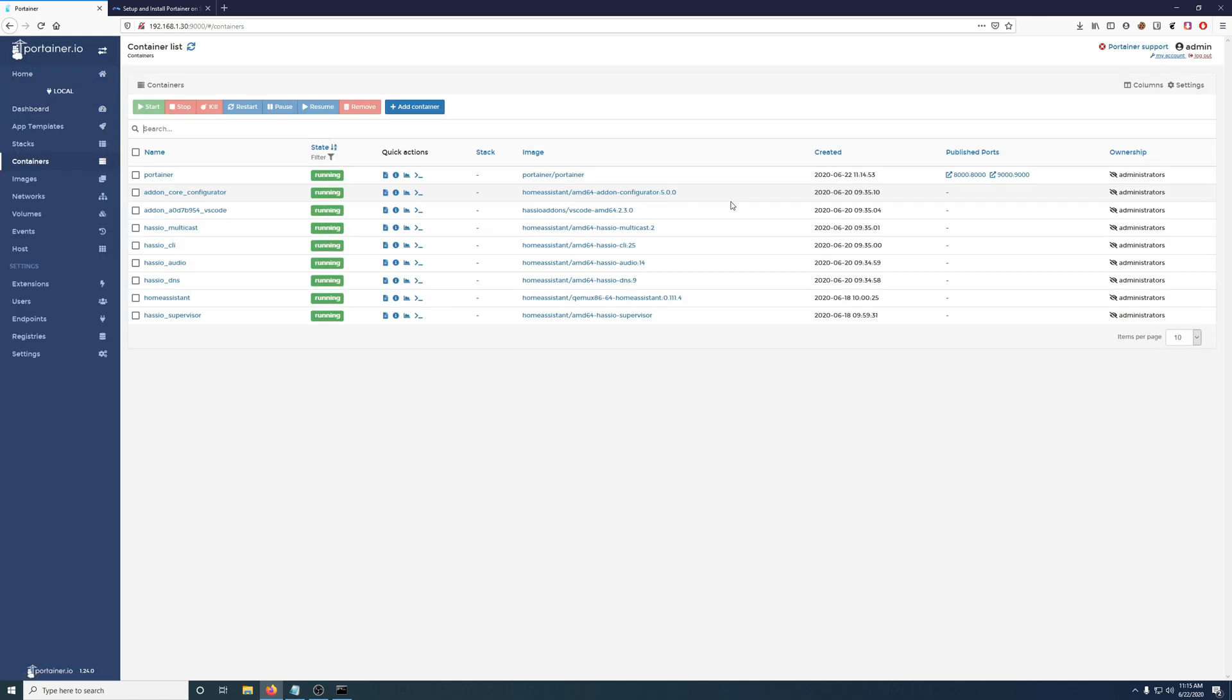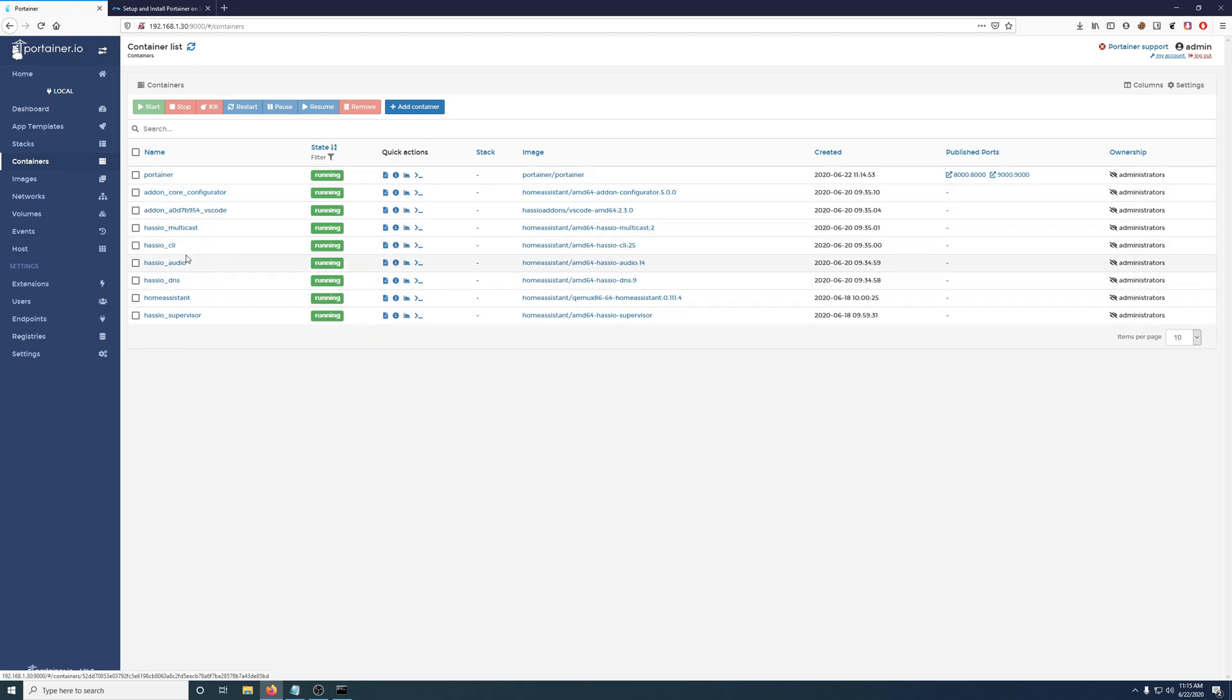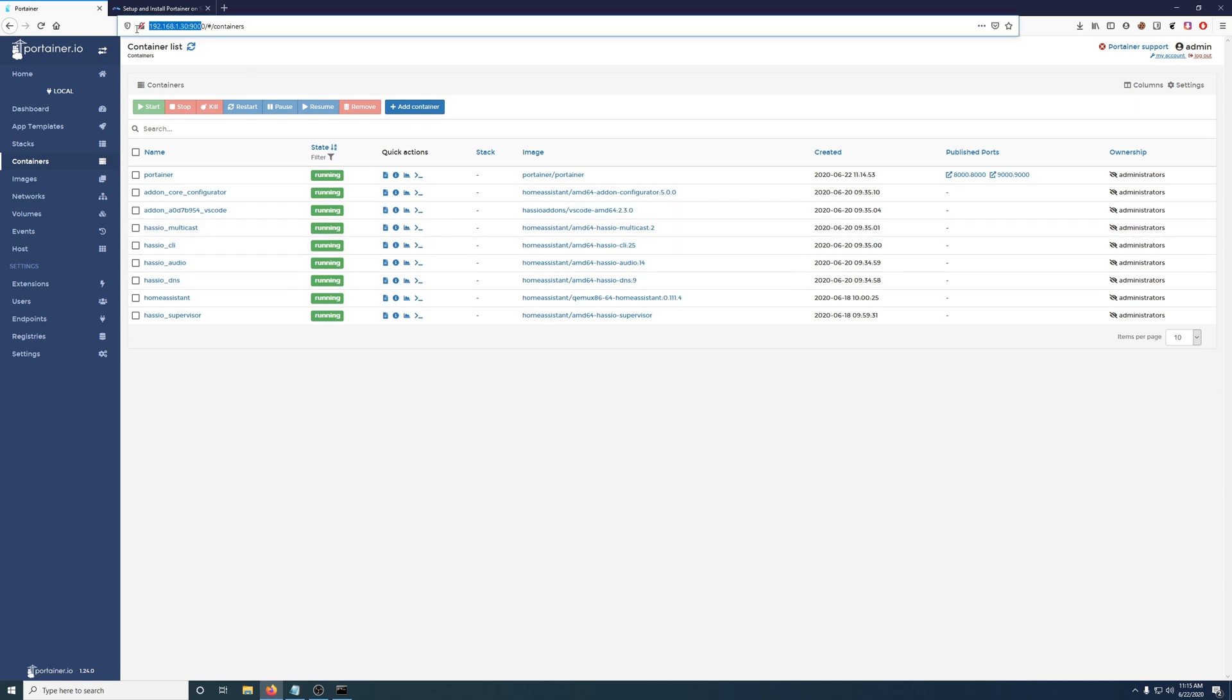So we already have nine containers. It's reading the containers that are on your Synology NAS. So you can see all the Home Assistant containers I have here. So if I take this, if I go back to my Synology on port 5000, I can show you that.